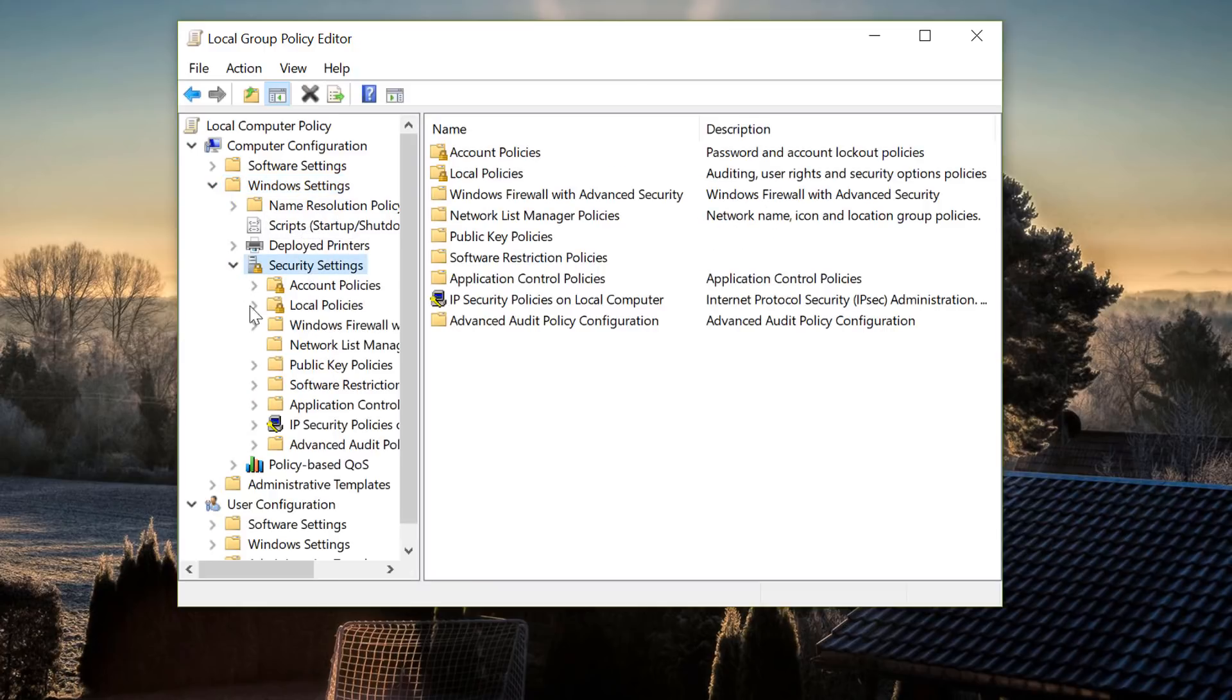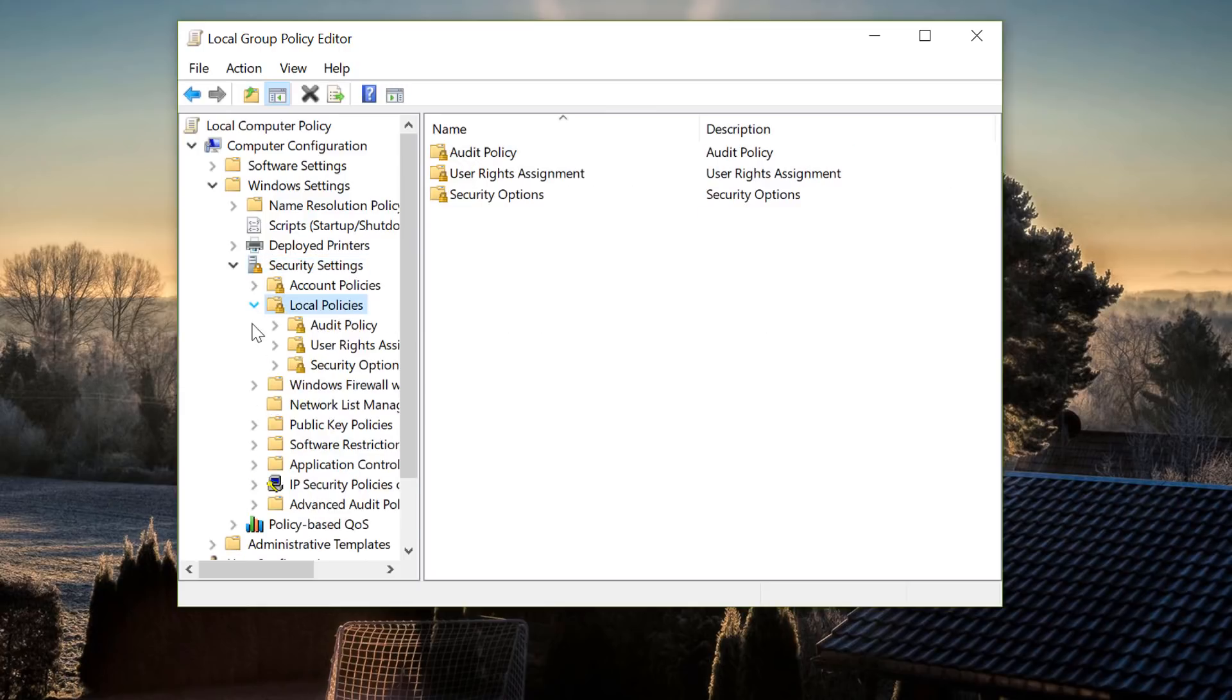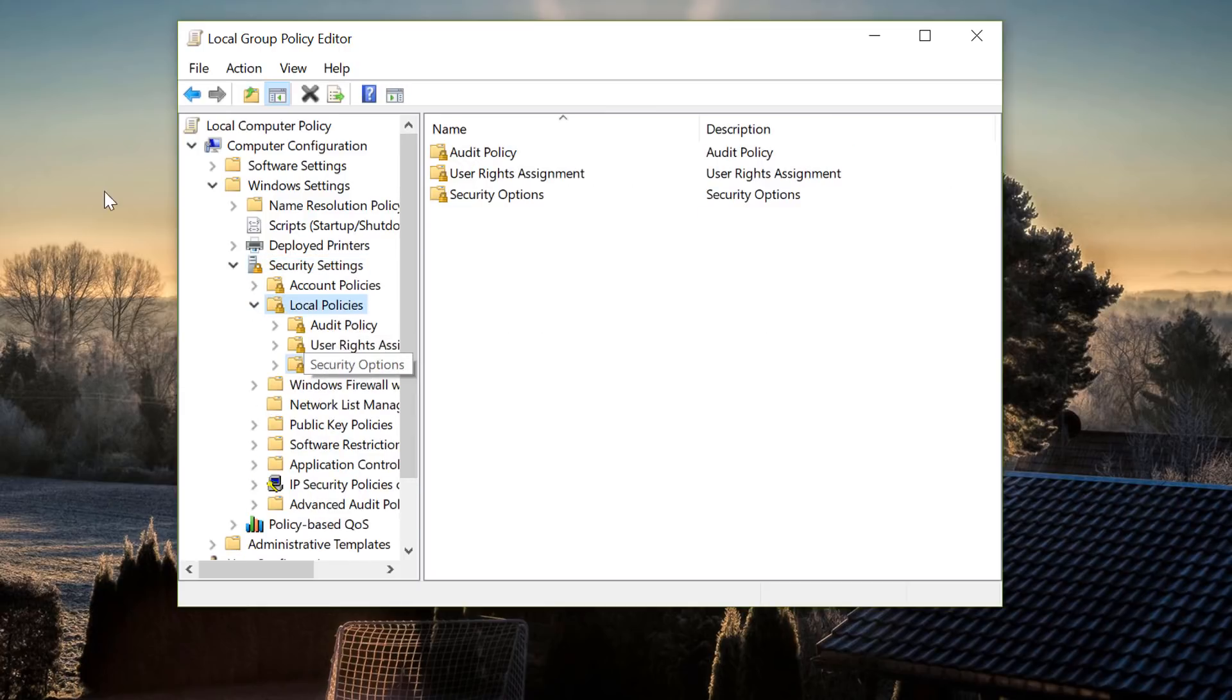Pull that tab down and once you get down there you want to go into Local Policies and then drop that down as well. Then what you want to do is drop down to where it says Security Options. From there now once you do that you can go over to the right hand pane here.